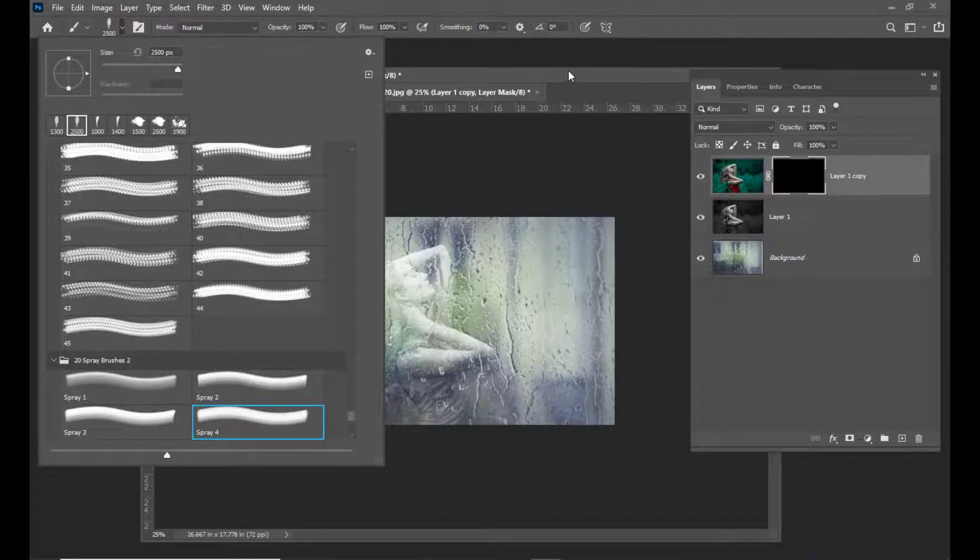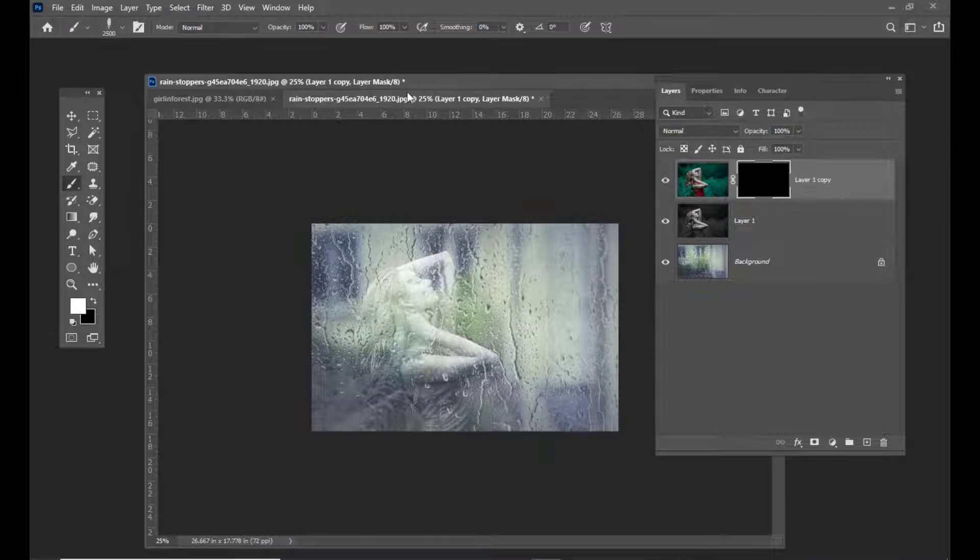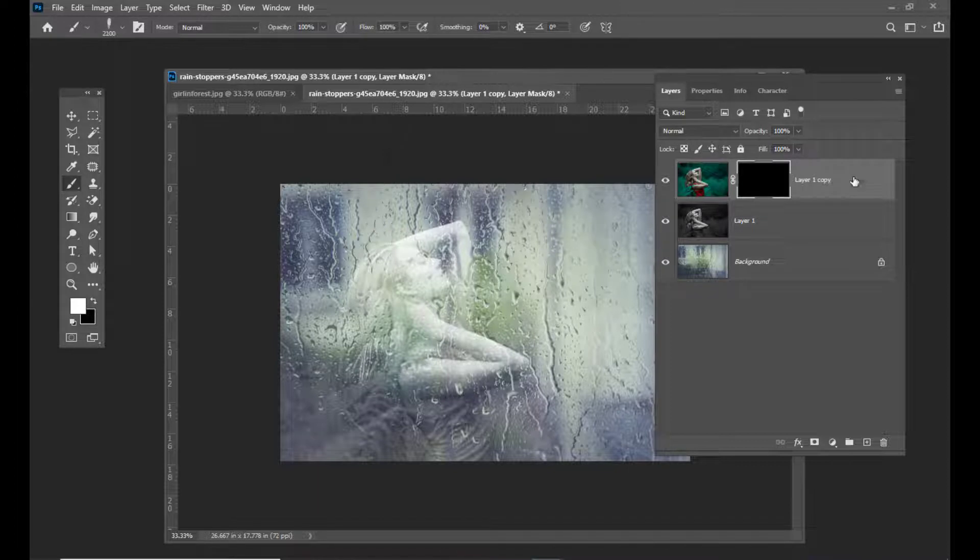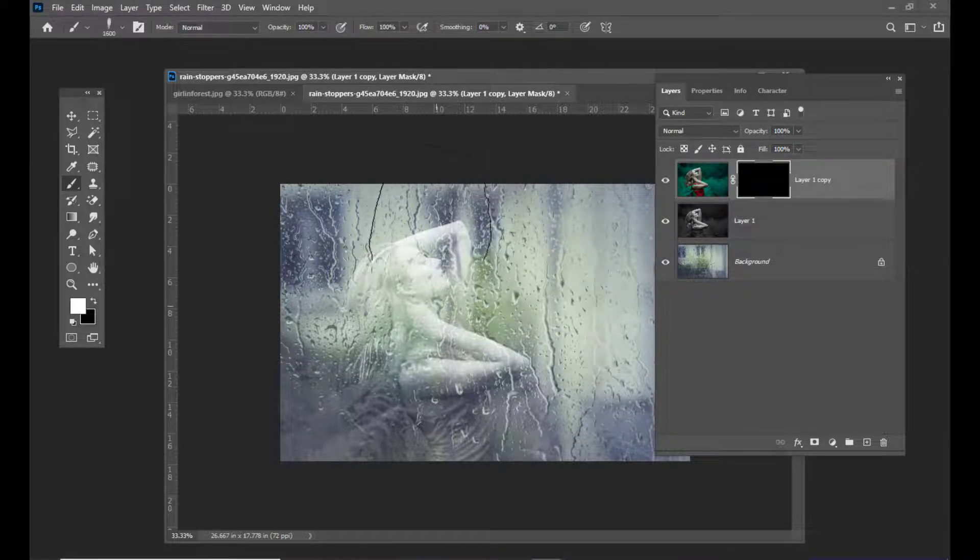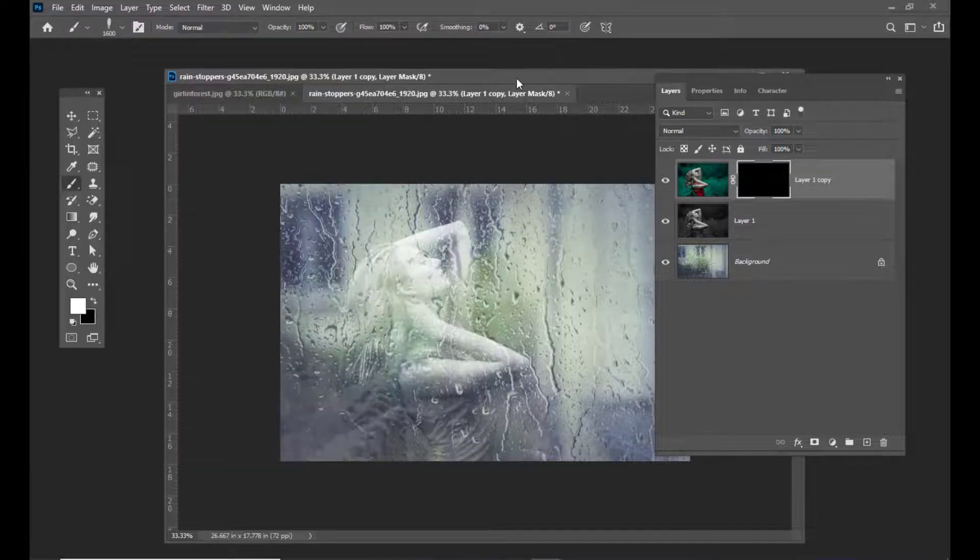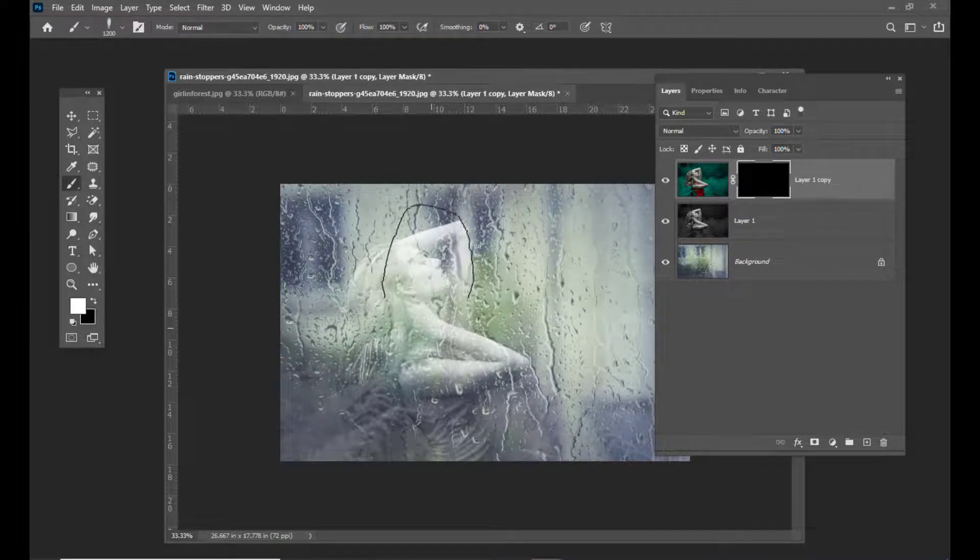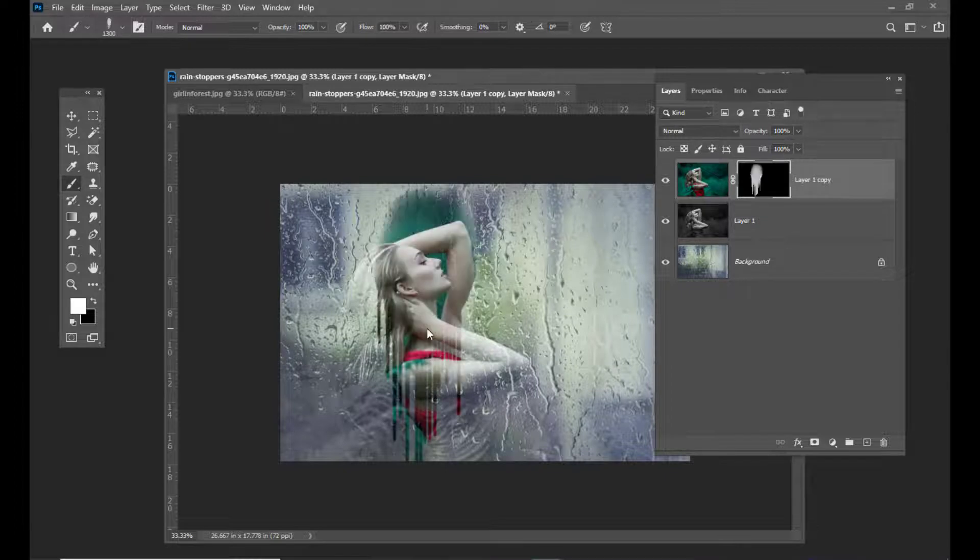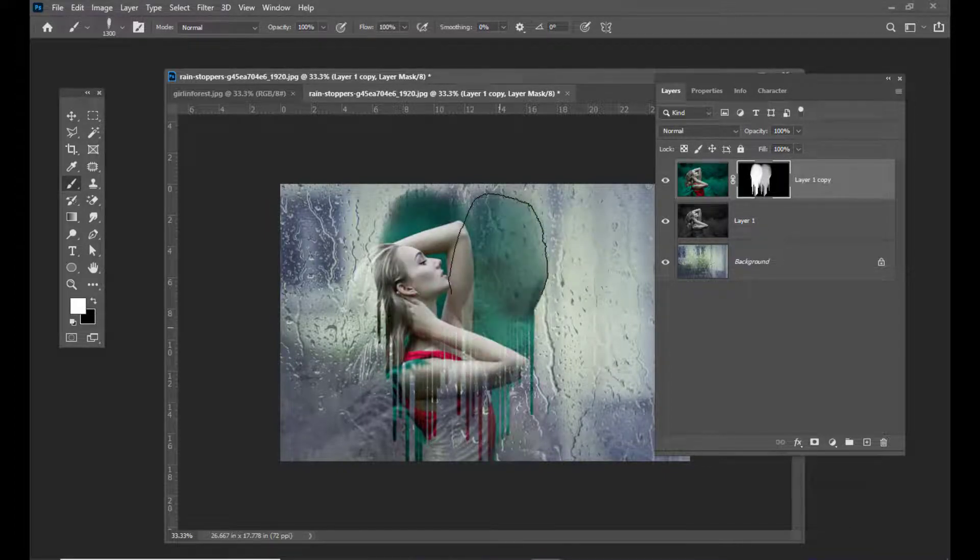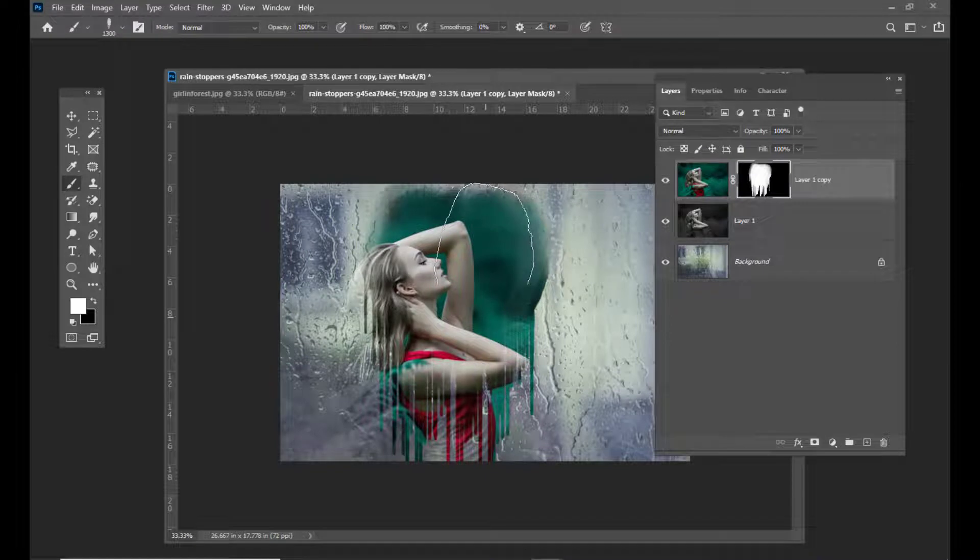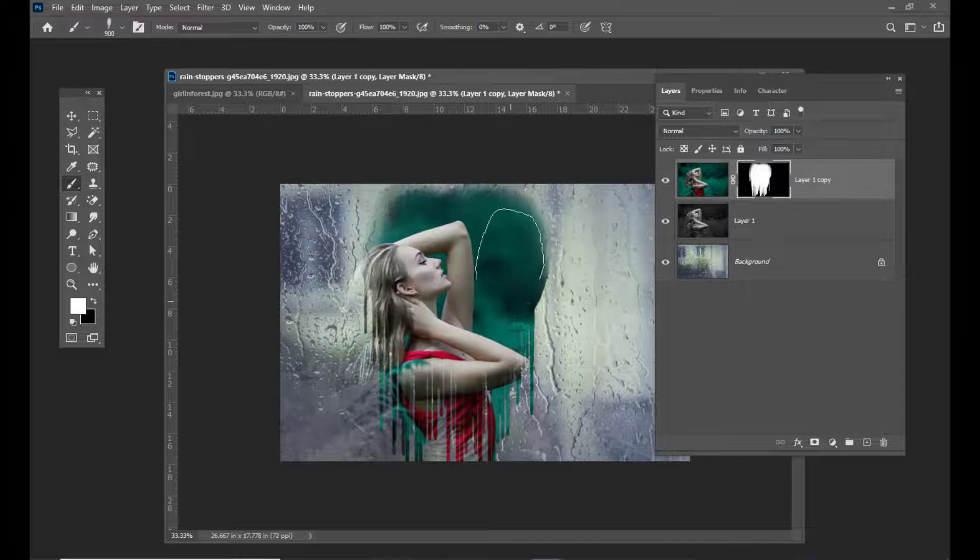I'll simply use white color here and select the mask thumbnail. We can adjust it properly if you want. Then I'll simply click here. We can click it one more time, something like this.